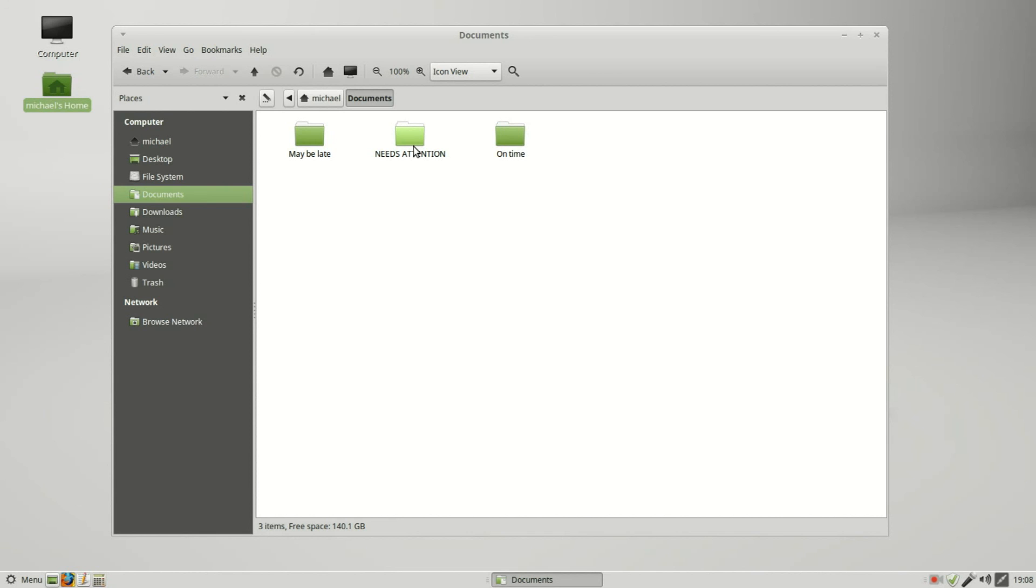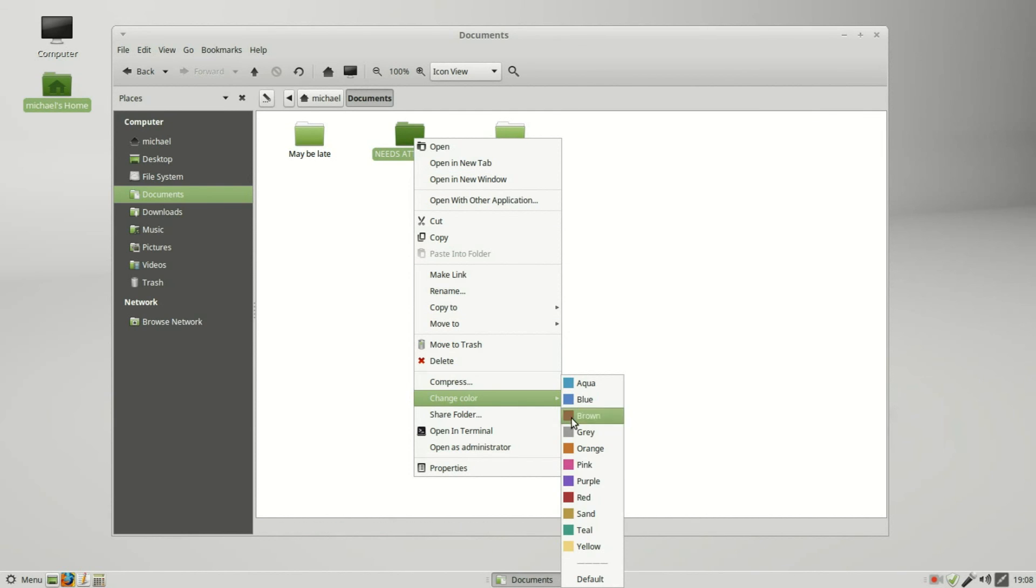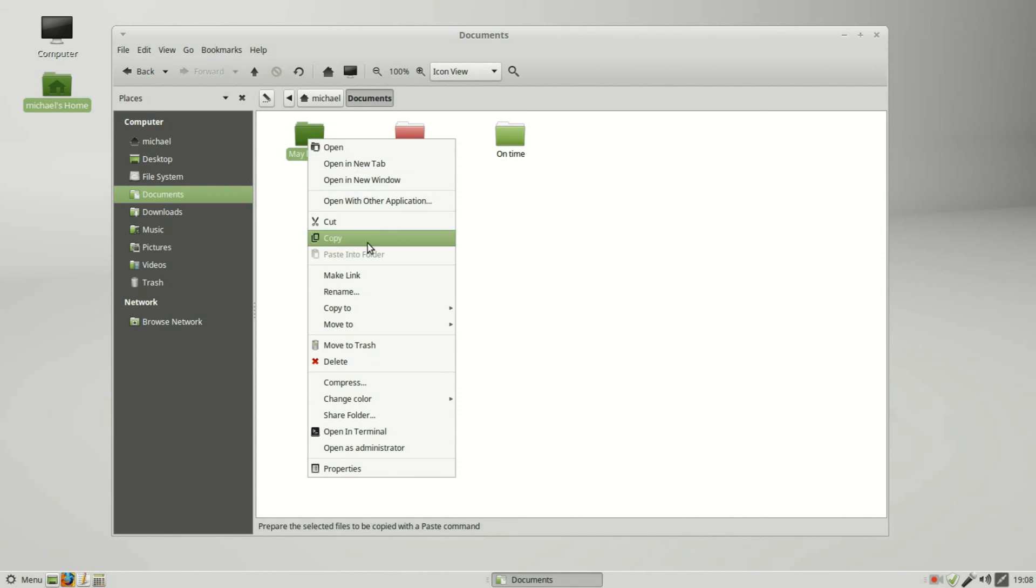Now the capitals on there makes it stand out a little bit, but we have a better way to make this file stand out. I'm going to right click and change the file color to red.